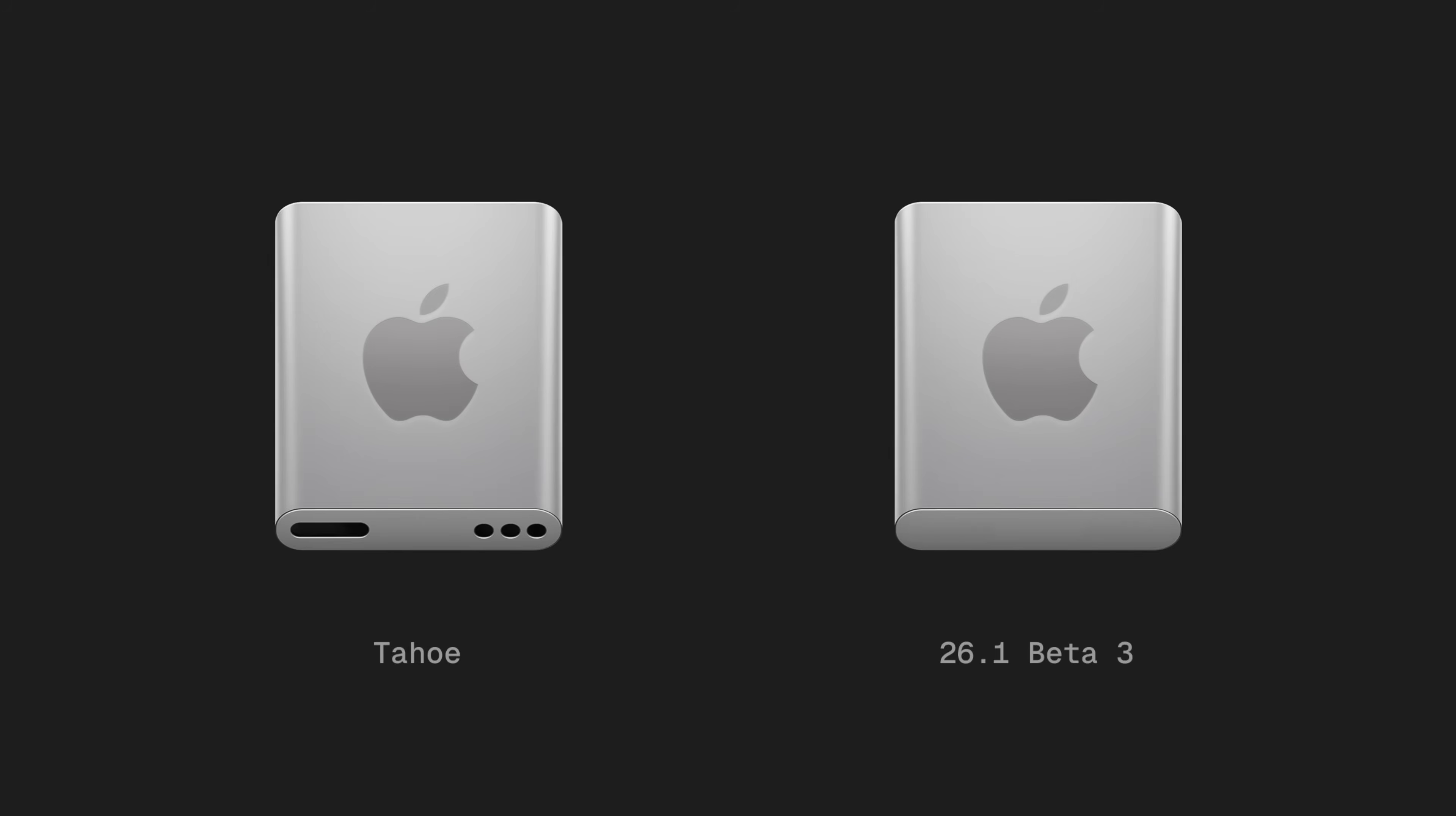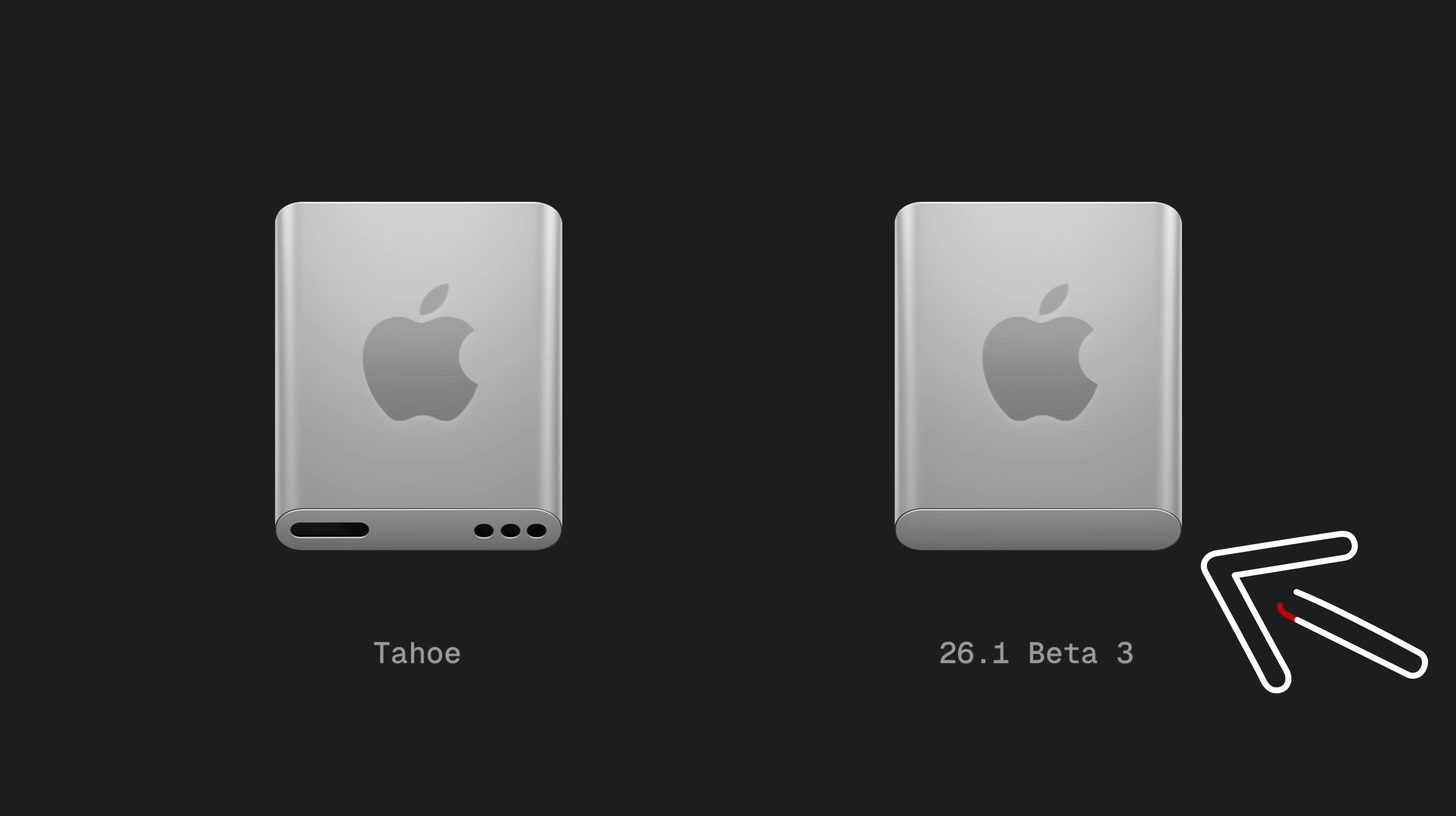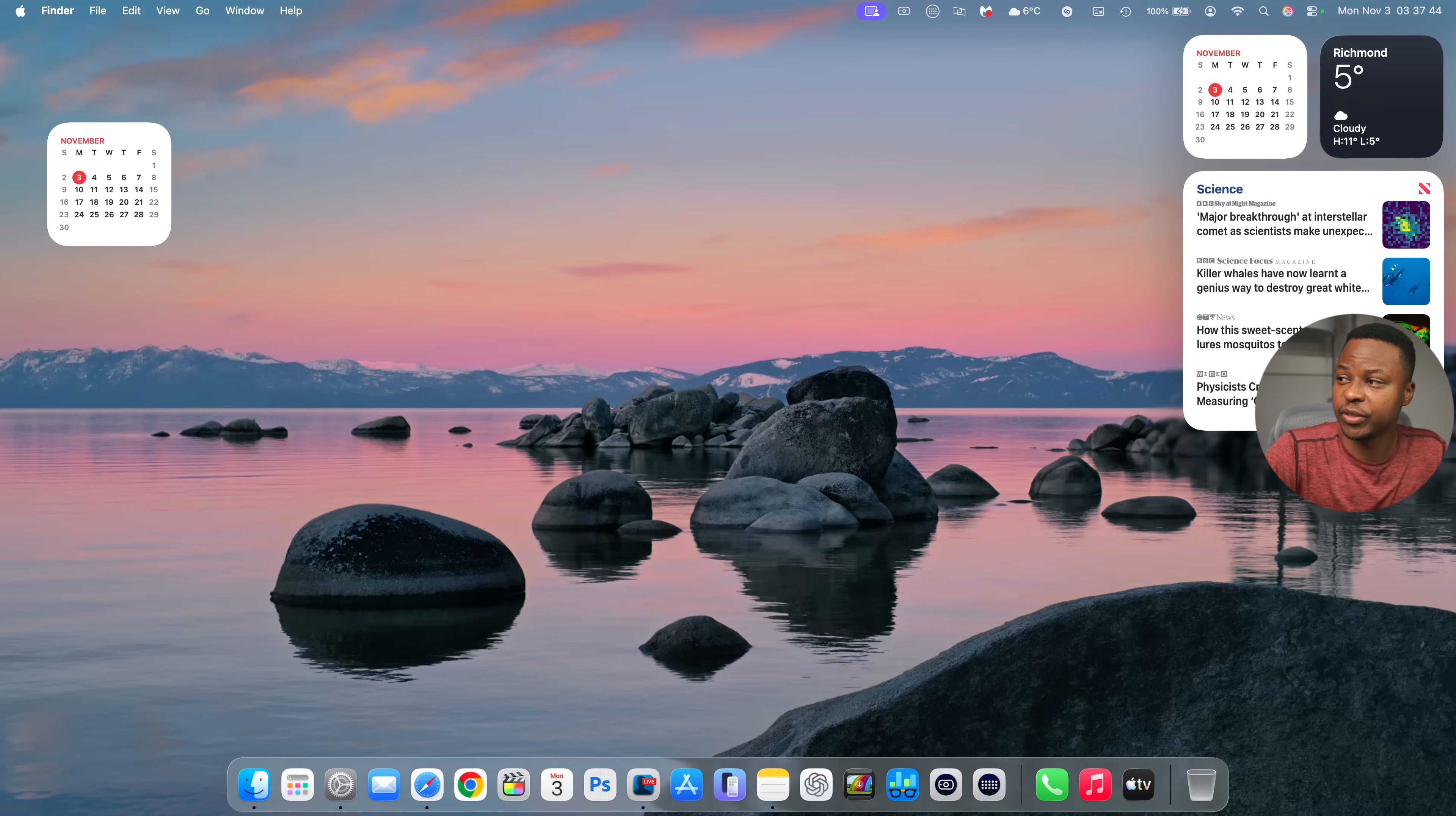Also the external hard drive icon has adopted a new macOS 26 design. So here you can see how it looked before and how it looks after updating to macOS 26.1. It now looks more of like an enclosed SSD as opposed to the previous drive that had multiple different poles.